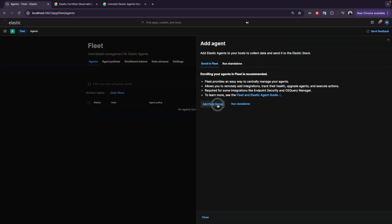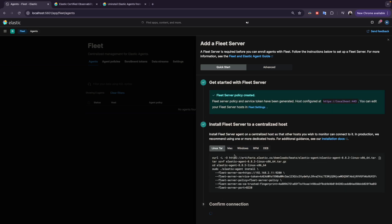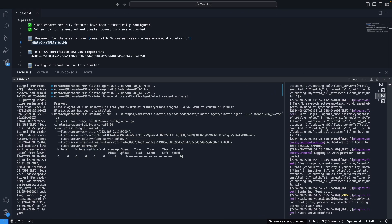First we add a Fleet Server because we don't have one. This is the name of the Fleet Server and the address. Click continue, and here we get the command line to install the Fleet Server. You copy the Fleet Server installation command from here and paste it.